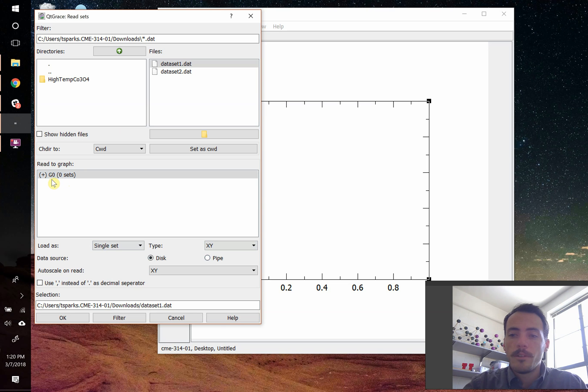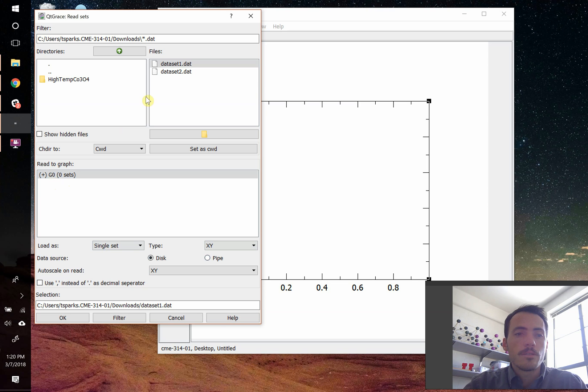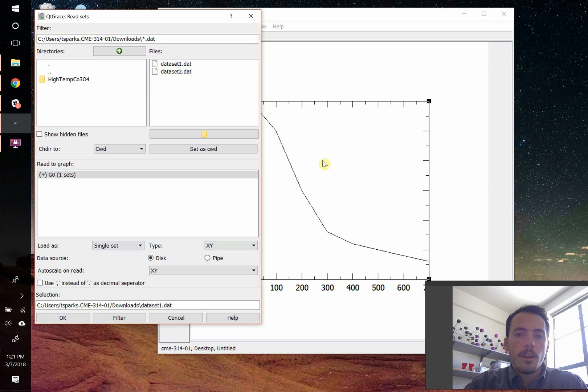Right now by default, there's only one graph window available when I open up my QtGrace, and it's called graph zero. So that's fine. I can go ahead and hit okay on that one, and you see as soon as I do it, I import data here.